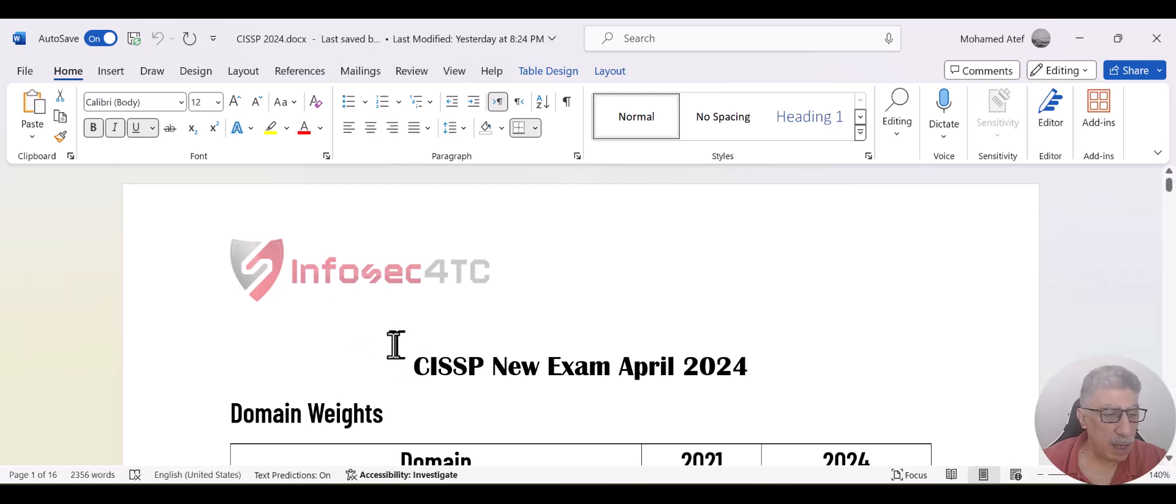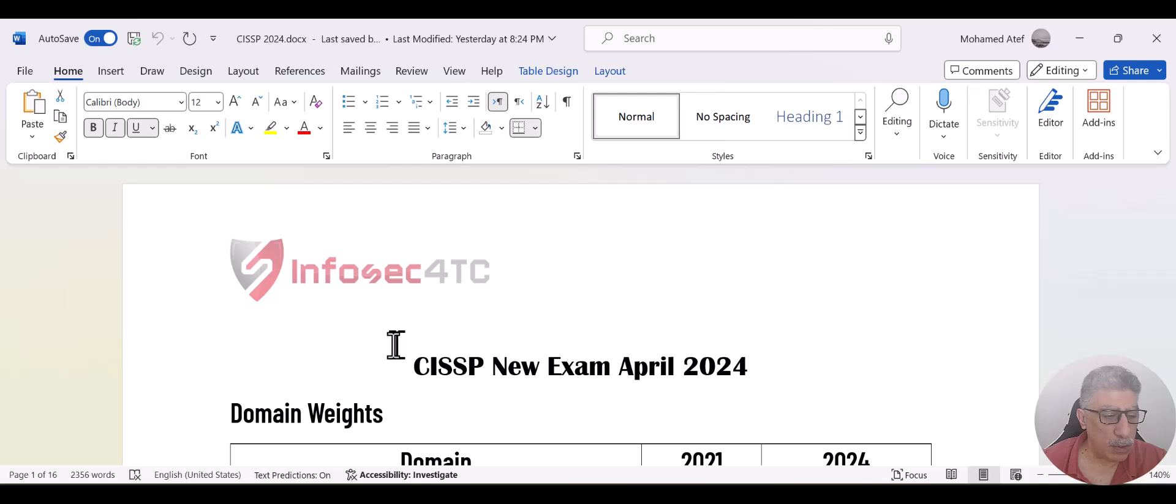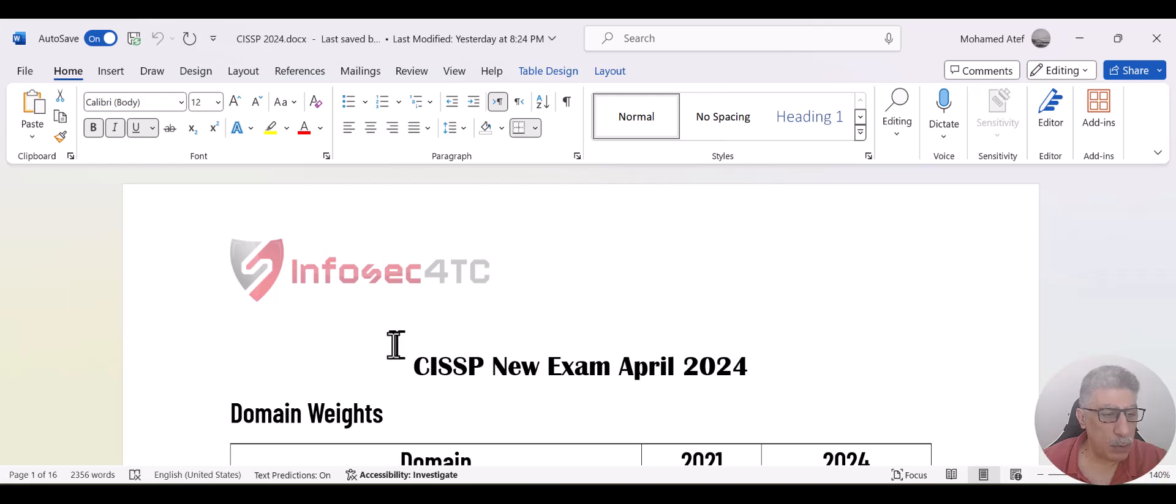If you plan to take the exam before April 2024, all the best. If not, you don't have to worry. We are going to have new content for the new CISSP. And it's going to be the same way as all our previous courses to help you pass this exam from the first attempt.